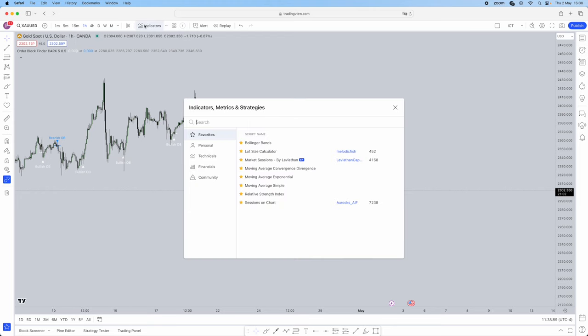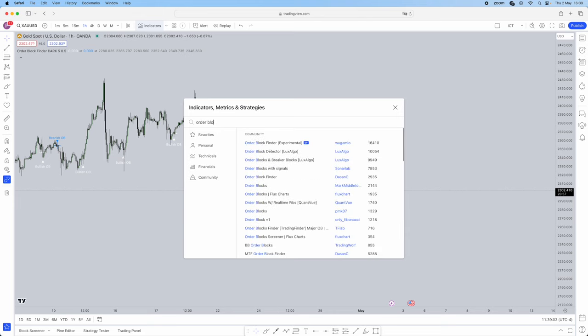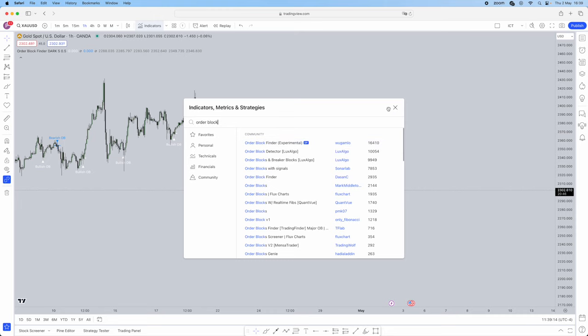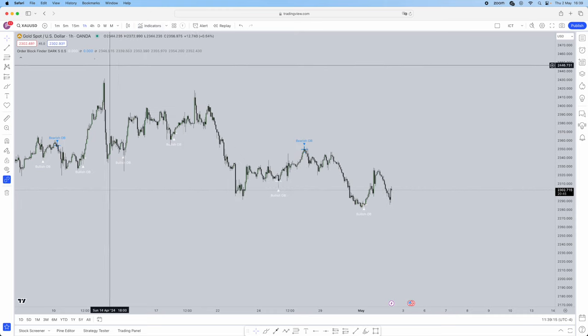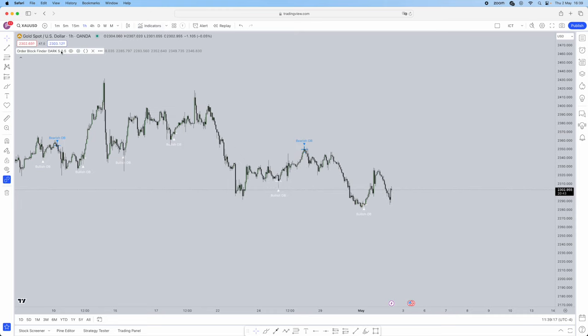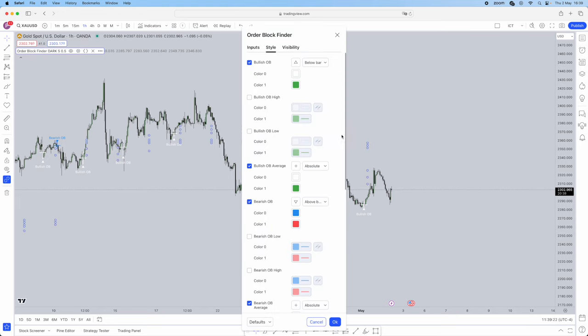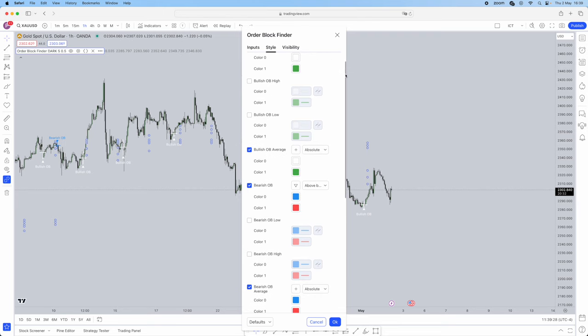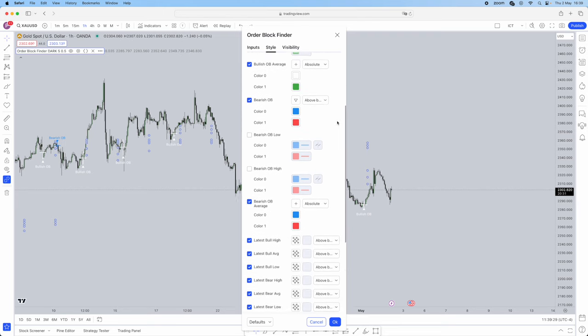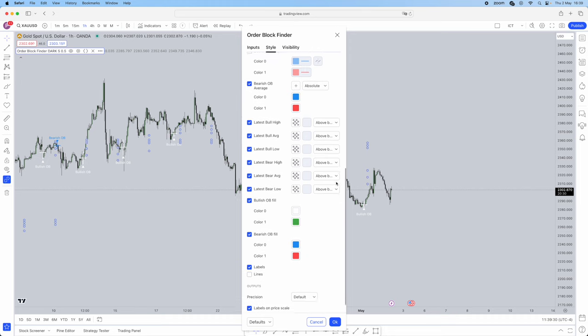First, what you're going to want to do is head over to the indicator section here. What you're going to want to search is order block finder. It's going to be called Order Block Finder Experimental by this creator here, W-U-G-A-M-L-O. That's the one that's going to be right. Then it's going to pop up. Now what you're going to want to do is hover over in the top left corner and click this settings icon. When you click settings icon, this is what you're going to want to change your settings to. Make sure you change all of them, pause the video and do it as I explained so it's much easier for you guys.